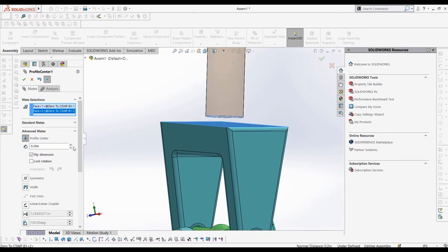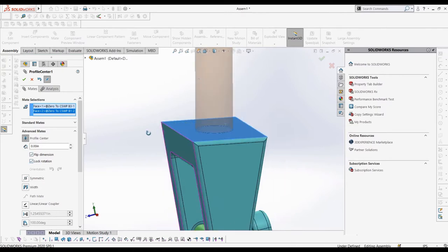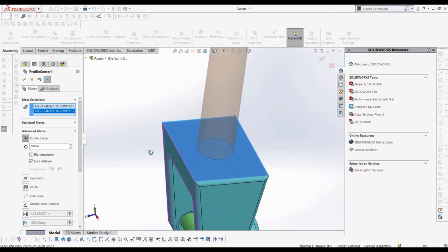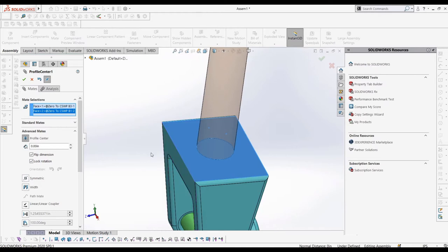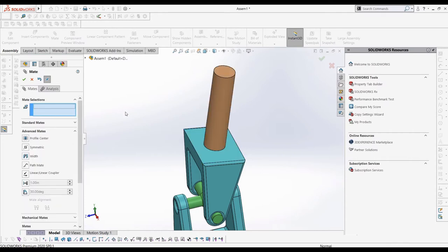If we want a distance between the two faces, we can add that in with this option, and if we want our circular profile to not be able to rotate, we can select this option. We don't want our part to rotate, so we will select this option.